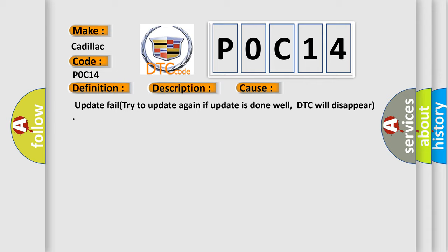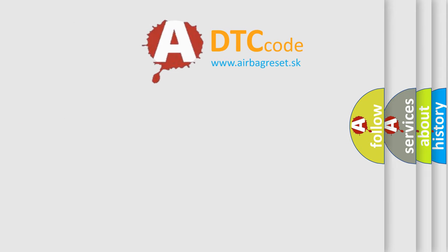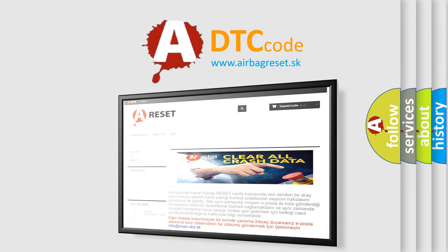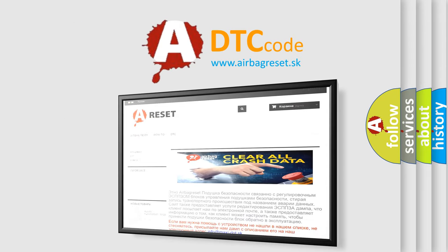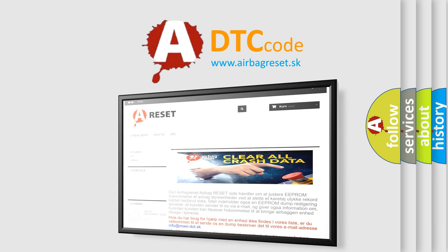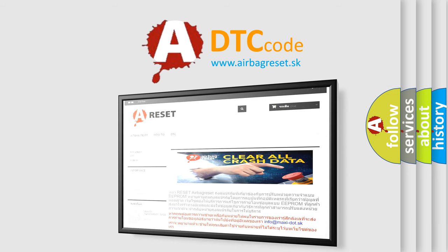The Airbag Reset website aims to provide information in 52 languages. Thank you for your attention and stay tuned for the next video.